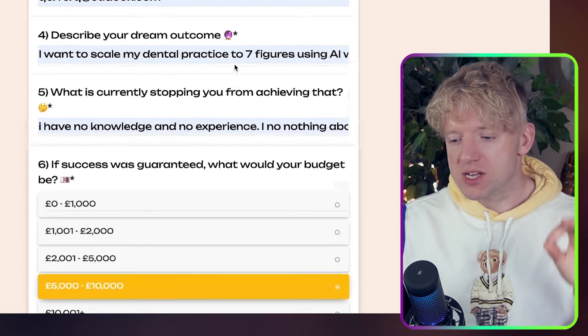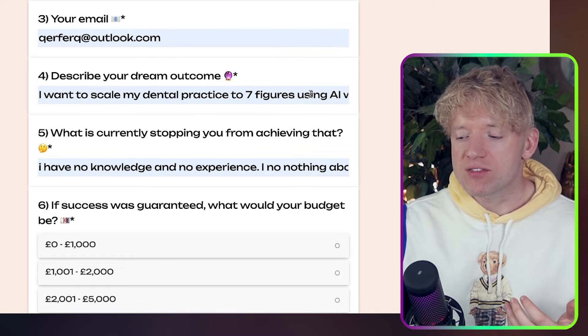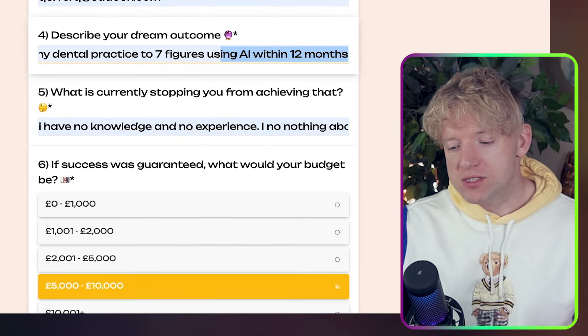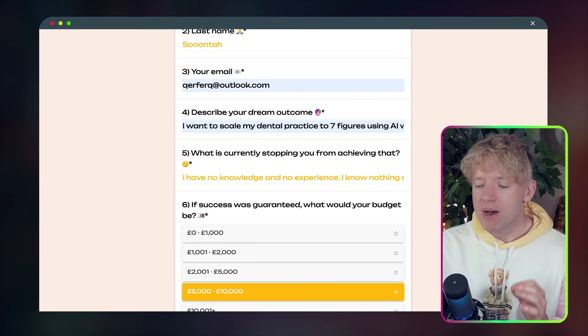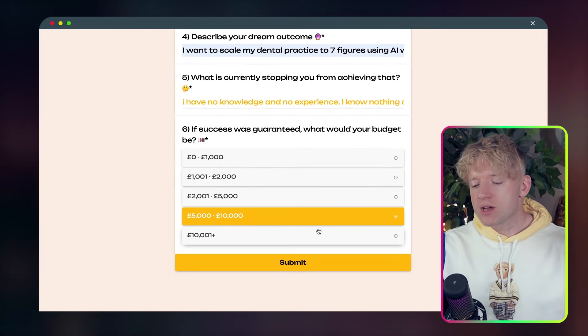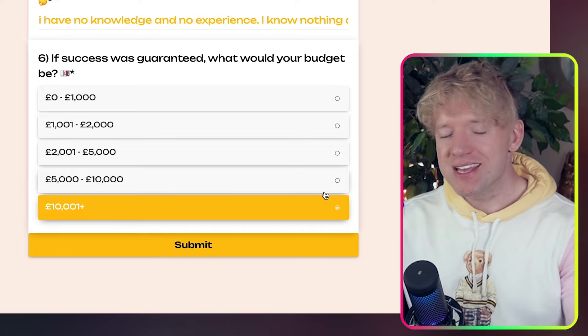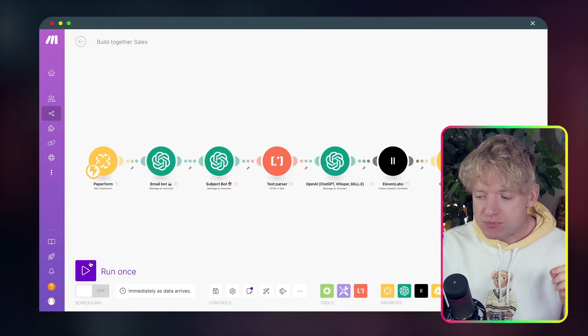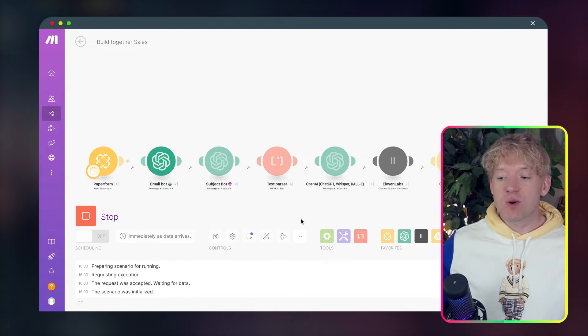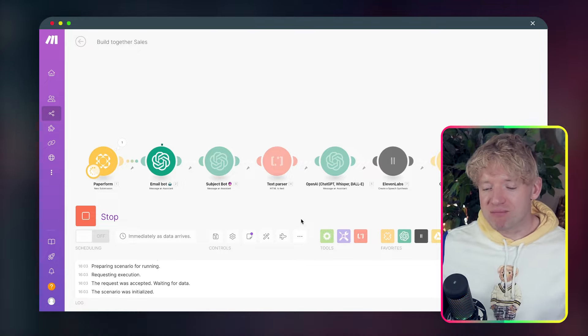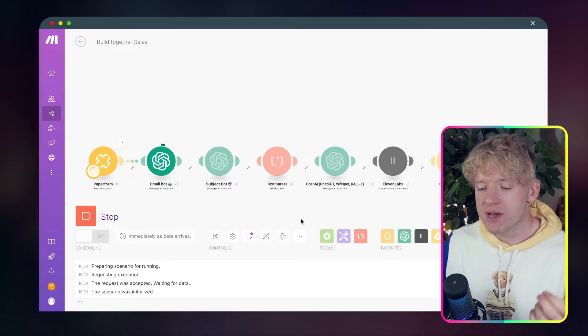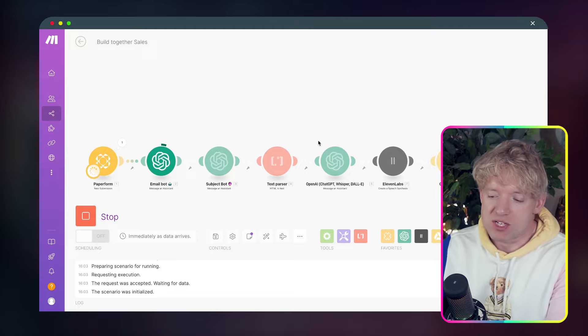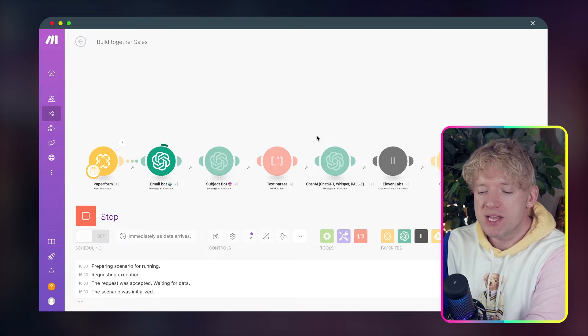Now, if this works properly, if I hit run once after submitting, we're going to see an email drafted, personalized, and we're going to do it all in real time. So over to this, I filled this out for us. Anderson Suntar has his email. What's the dream outcome? I want to scale my dental practice to seven figures using AI within 12 months. What's stopping him doing that? He has no knowledge. He has no experience. I know nothing about AI. I am nervous. I've added the nervous thing in. Let's see if it picks up on that nervousness. What's his budget? Well, Anderson believes in forgotten AI digital services. So I think he's very confident in us. And he's going for 10k. We hit submit.